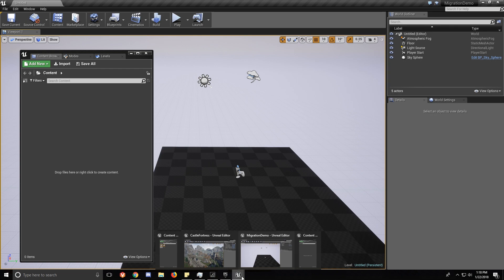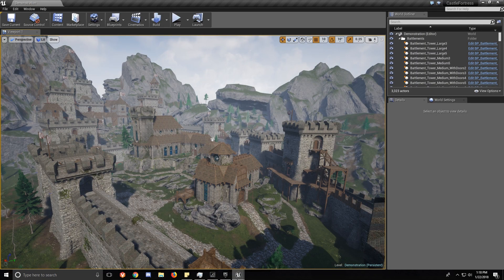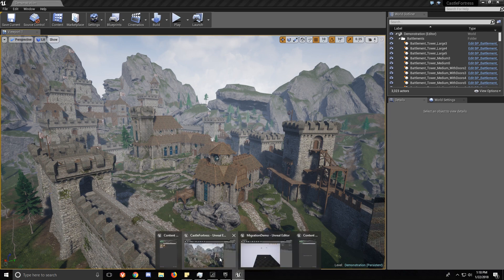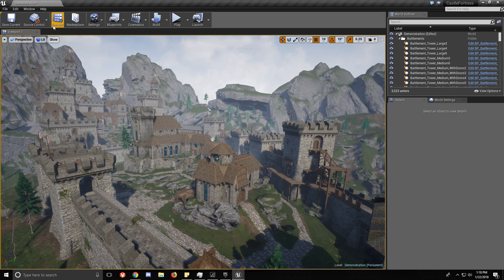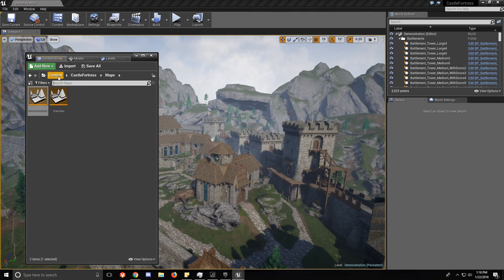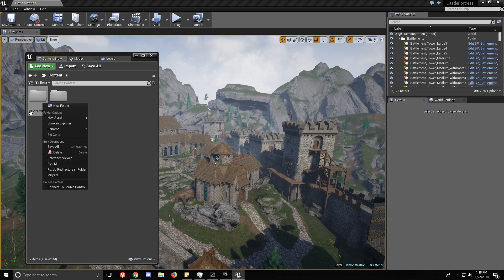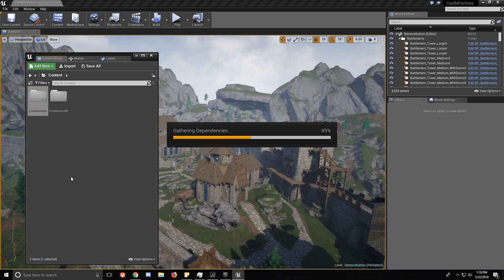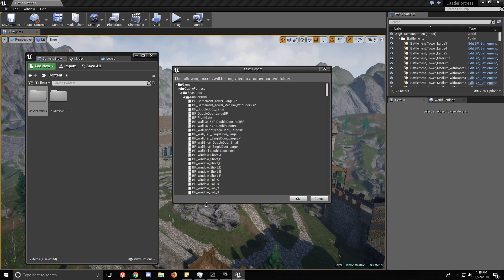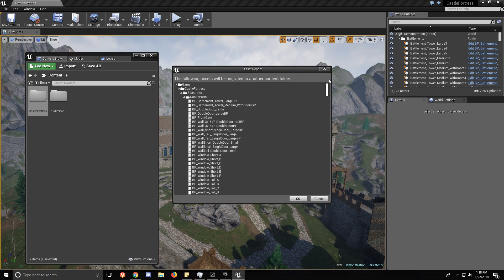So what we're going to do is essentially copy or migrate, is what Unreal Engine calls it, all of the Castle Fortress files into our new project. Right click the folder and then click Migrate. And it's going to show you all the files that are going to be migrated.